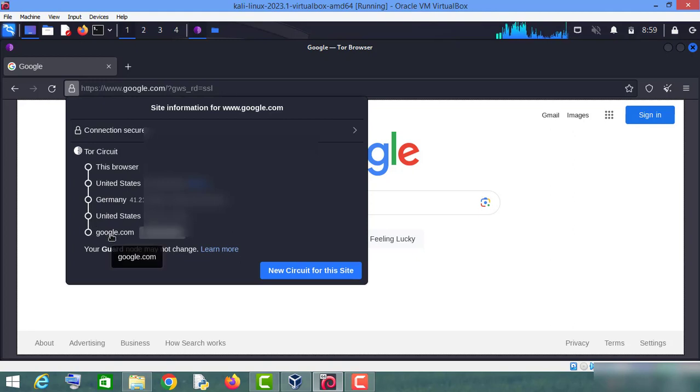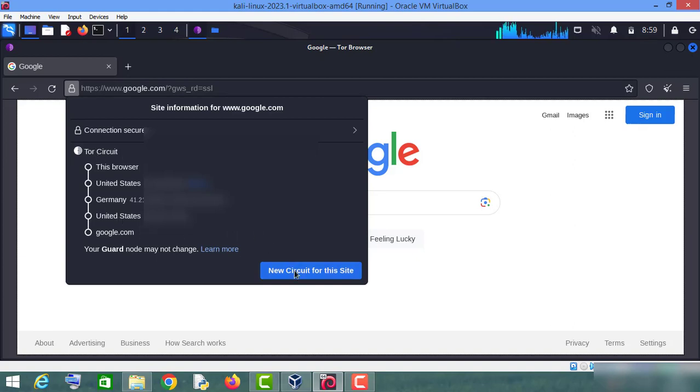And if you want to change the path of your Tor circuit, click on this new circuit.